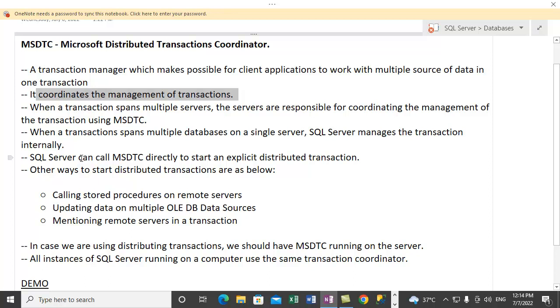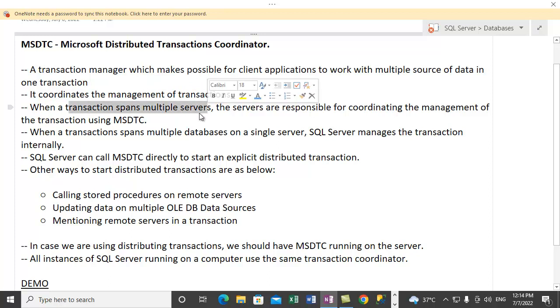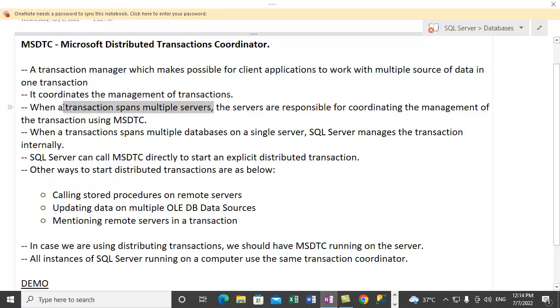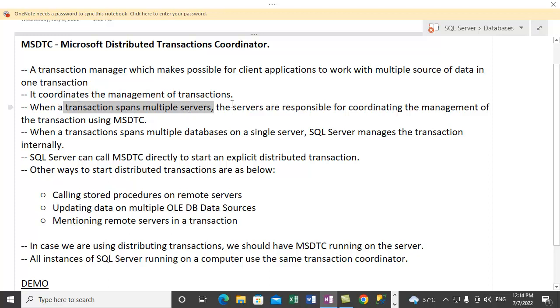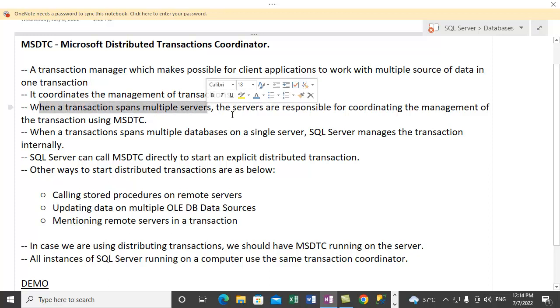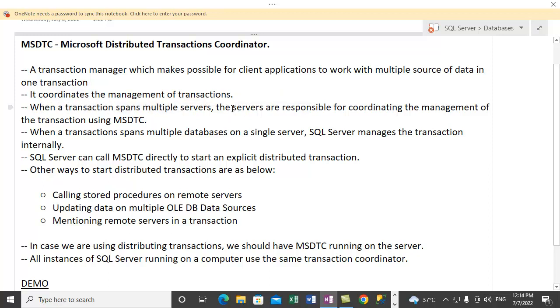Now let's talk about a situation where one particular transaction is spanning multiple servers, which means we are writing a query which is accessing data from multiple databases on multiple servers. So when the transaction spans multiple servers, it is the responsibility of those servers involved in the transaction to coordinate the management of transaction using MSDTC.